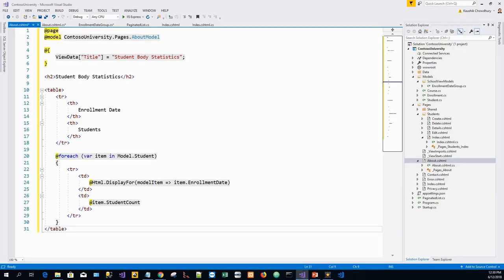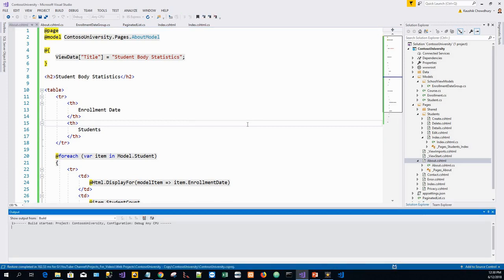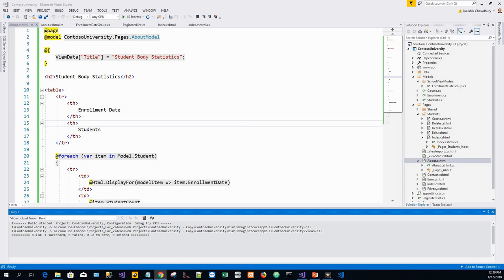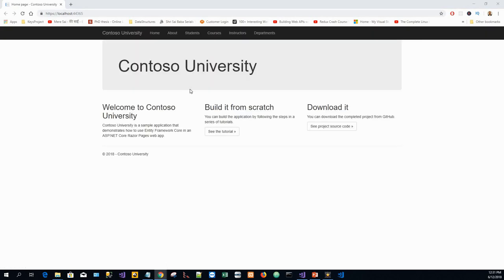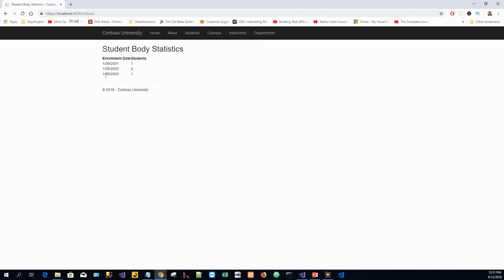Finally, modify About.cshtml — paste the updated markup from the clipboard. Run the application with Ctrl+F5 and navigate to the About page. You can see all the student body statistics displayed. Thanks for watching — if you like this video, please like, comment, and subscribe. Watch out for the next part, which will be on migrations.